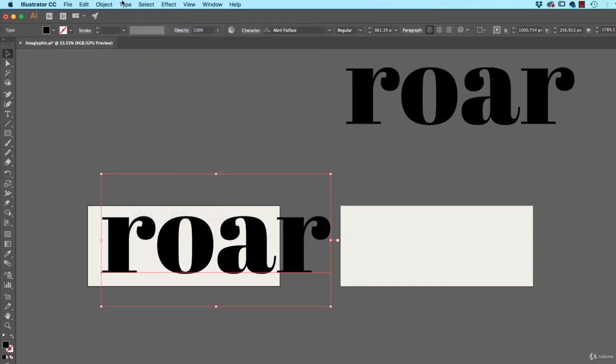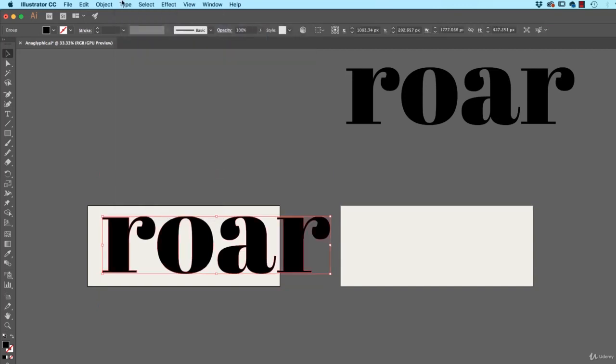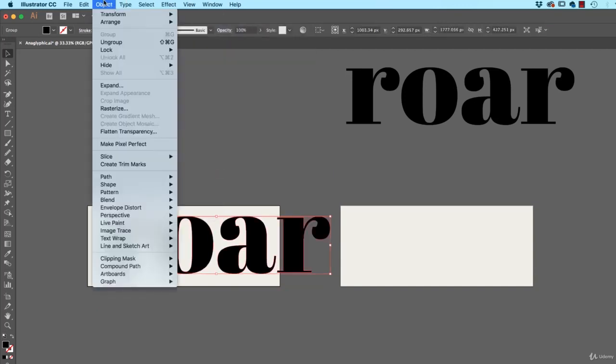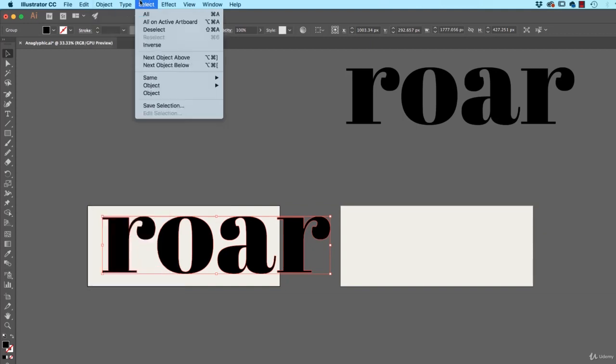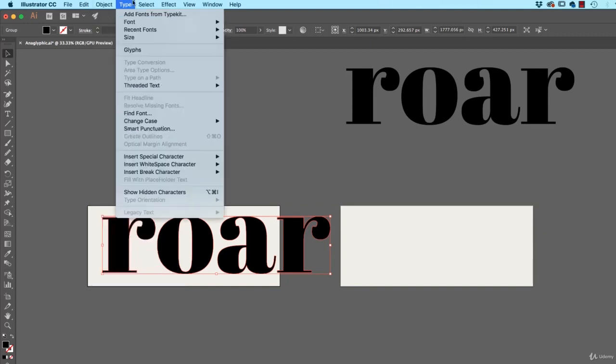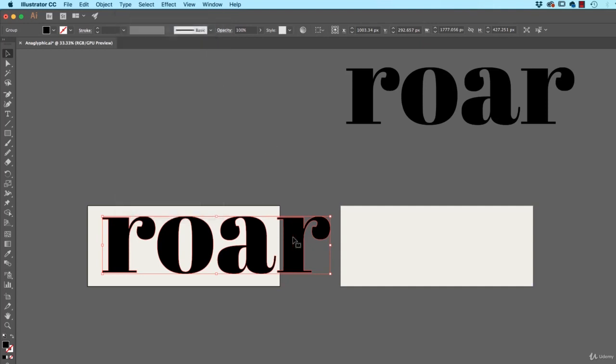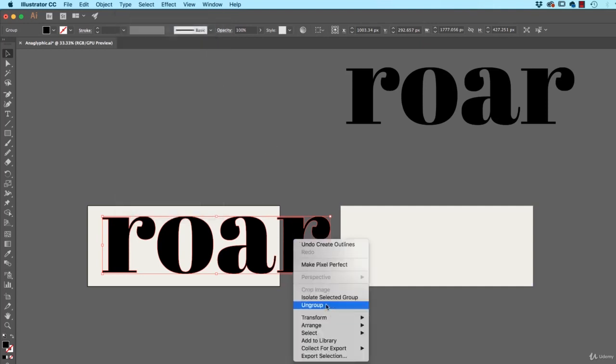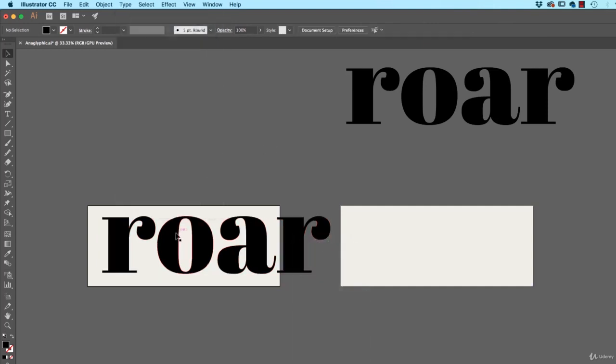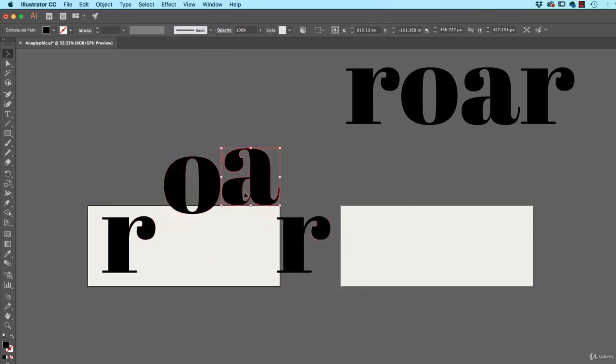I know the shortcut, Command-Shift-O. What the hang is it for the long version? There it is, Create Outlines. Command-Shift-O. So if you're on a PC, it's Control-Shift-O. I'm going to right-click them and ungroup them. So now they're all kind of just separate.